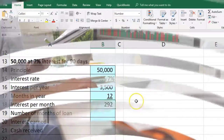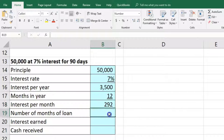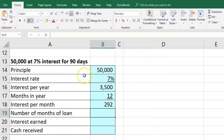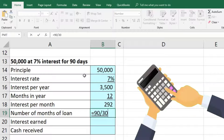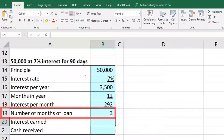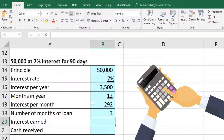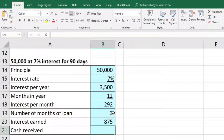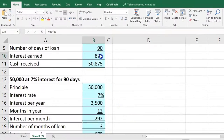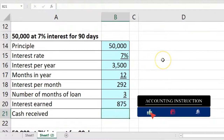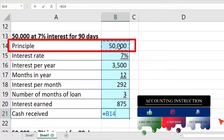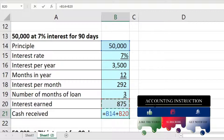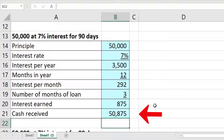Excel will handle the rounding for us. Then we determine how many months are in the loan: 90 days divided by 30 equals 3 months. Multiplying $292 per month times 3 months gives us $875 — matching what we got before. Adding that to the principal: $50,000 plus $875 equals $50,875 at the end of the term.